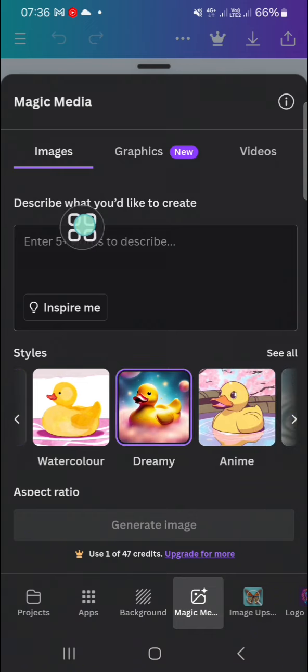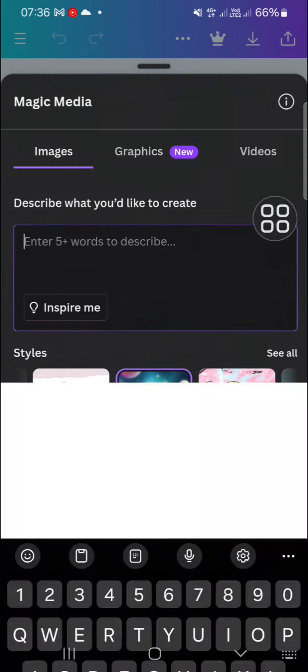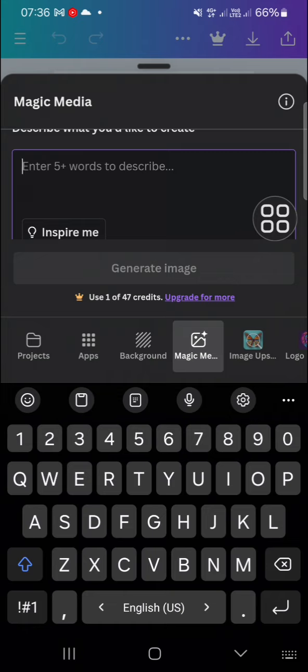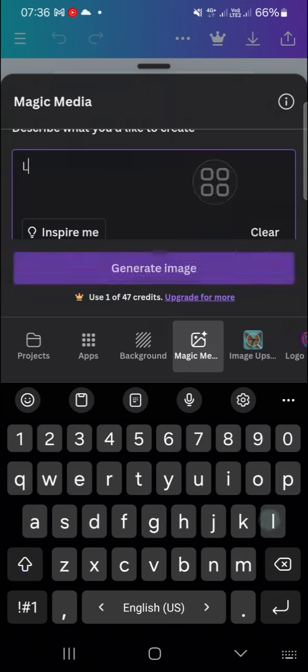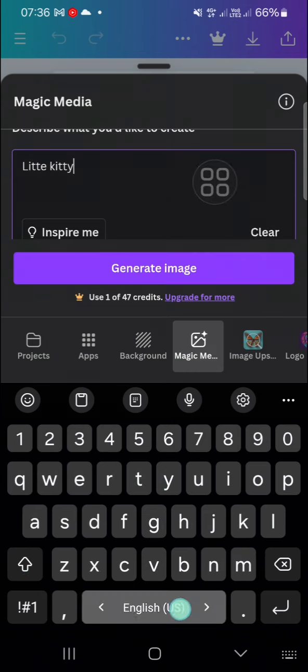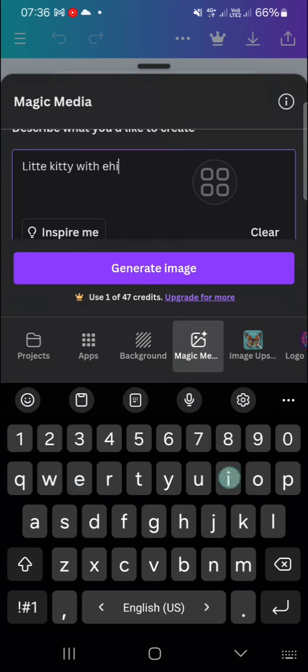Here you have to describe what you want to create. You have to enter five plus words to describe. For instance, I'm just going to create little kitty with white dress.